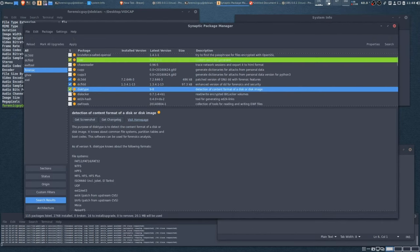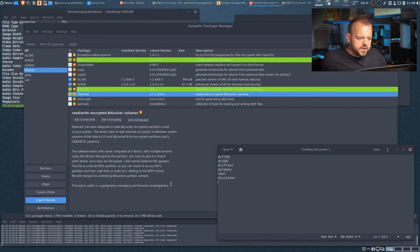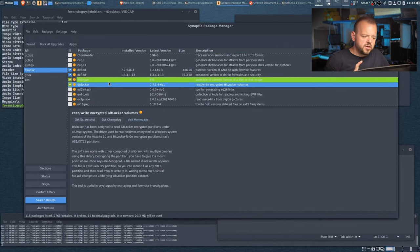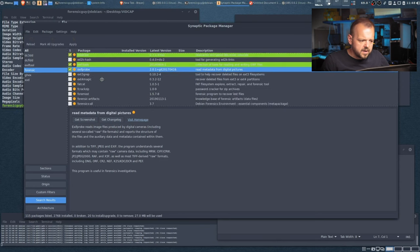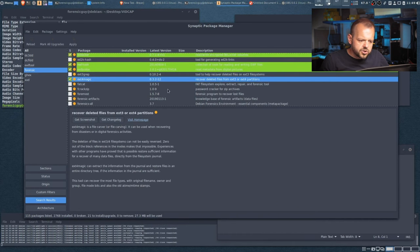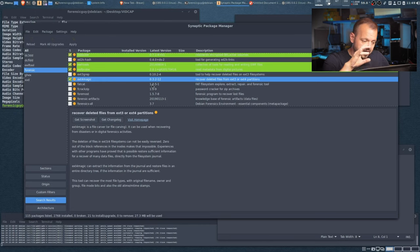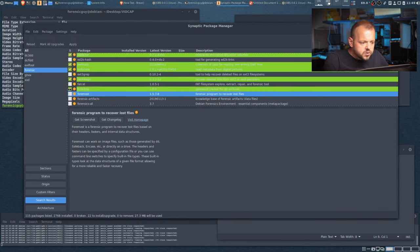Disk type is definitely important. Dislocker lets you read and write BitLocker volumes. You can dial it down to exactly what you need — you don't have to install everything I'm installing. That's the beauty of building Linux for forensic work. ExifProbe is another EXIF viewer. ext4magic — I haven't used that but it's worth having; it's for recovering deleted files from ext3/ext4 partitions, though that's often very difficult due to how the ext4 filesystem is structured.